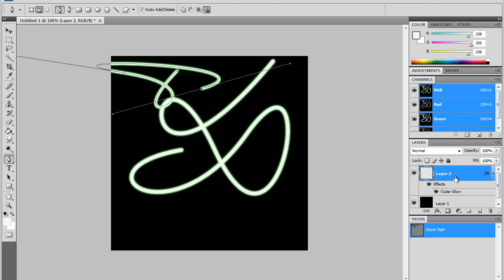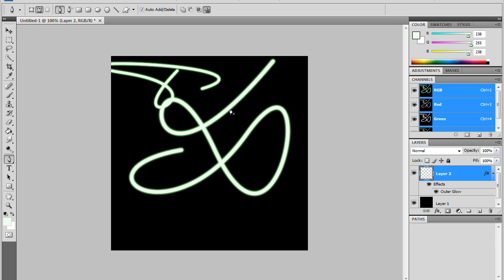And there's mine. I'm going to go Stroke Path, click OK, and the line is smaller. Once you do that, you're just going to repeat the steps. Delete the path, and it should already have an outer glow on it if you did it with the same layer.